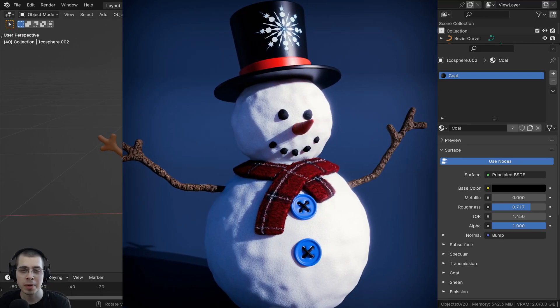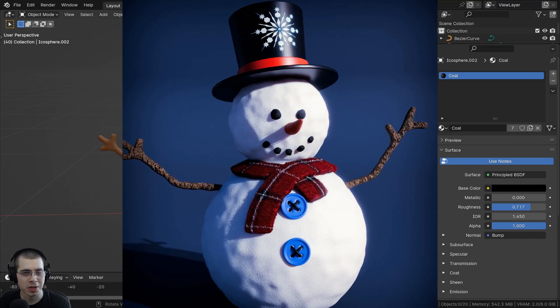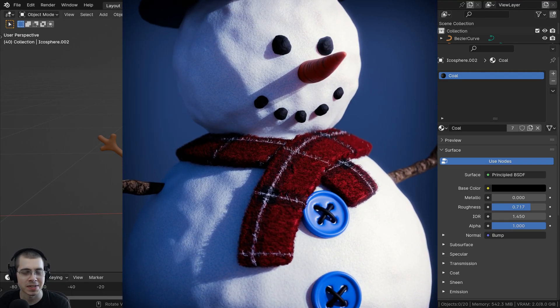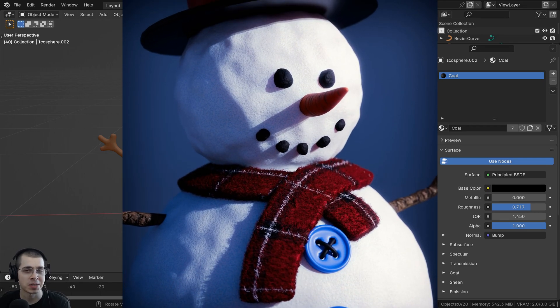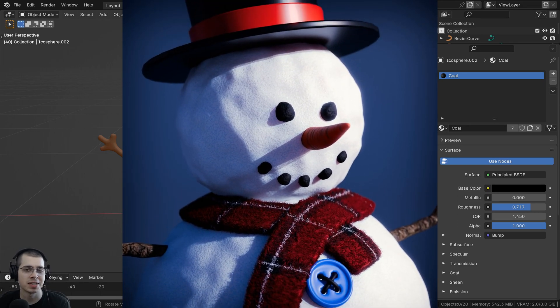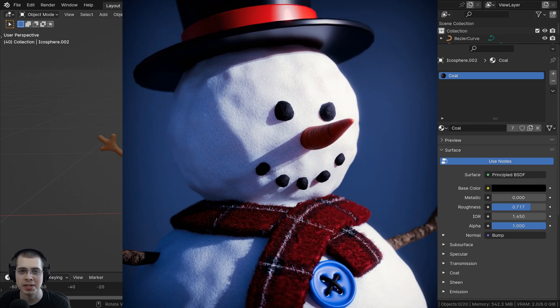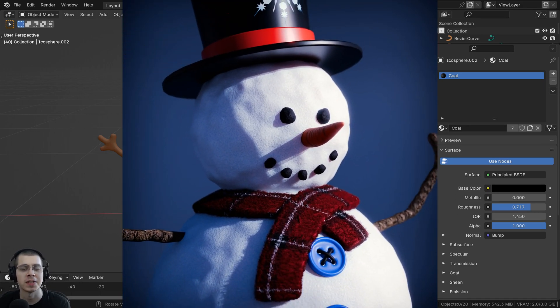Welcome to part 8 of my Blender for complete beginners tutorial series. If you haven't watched the previous parts, definitely check out the tutorial playlist with the link in the description.